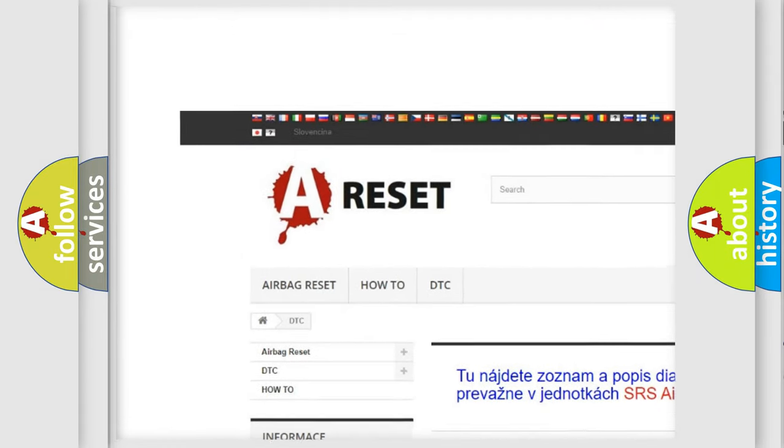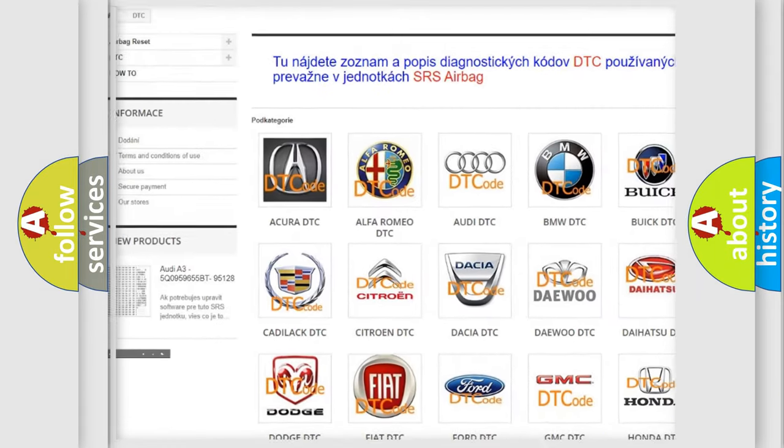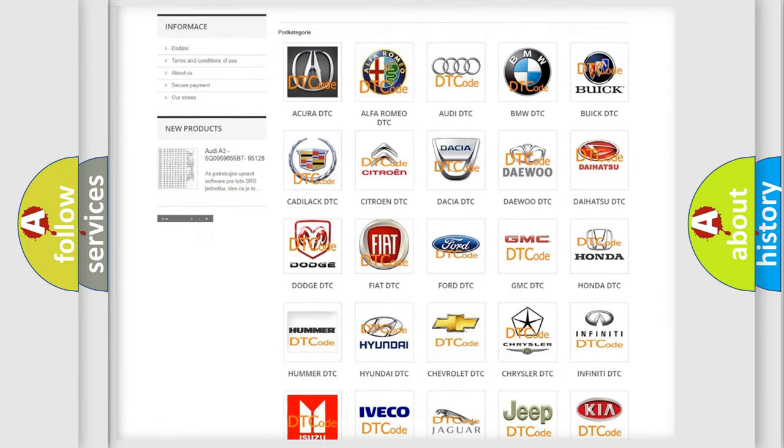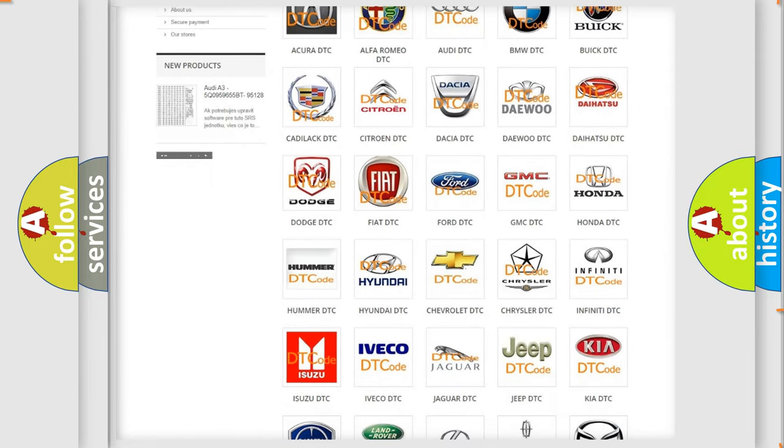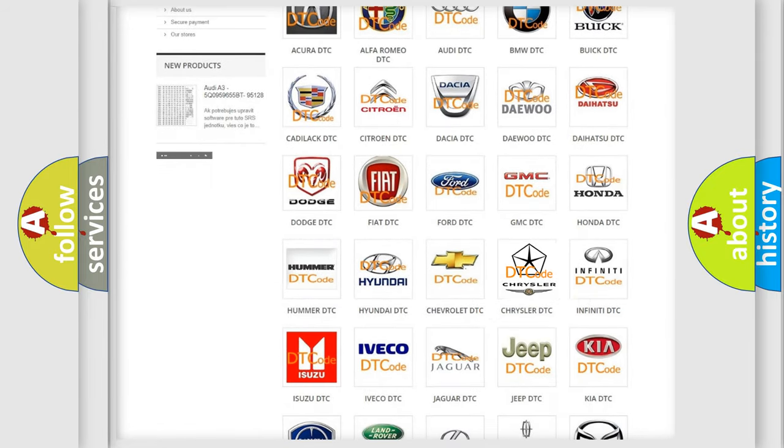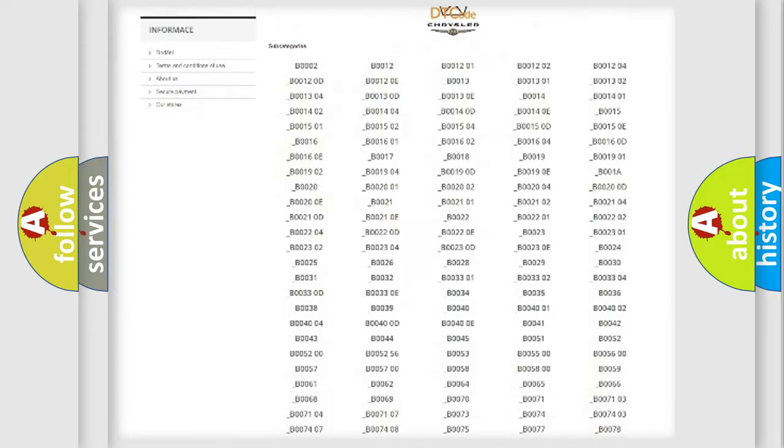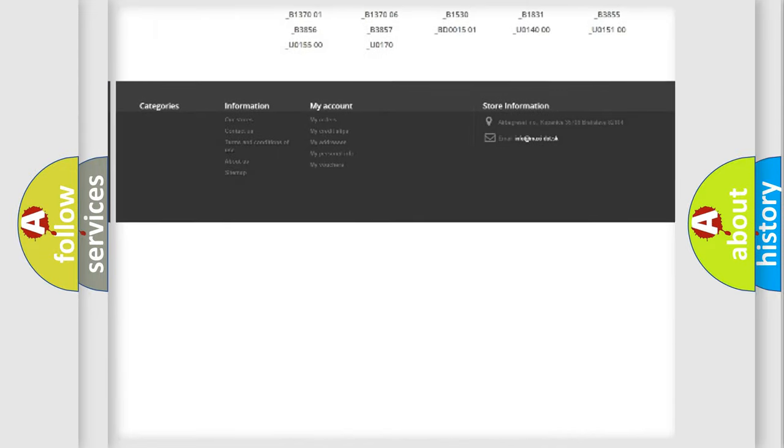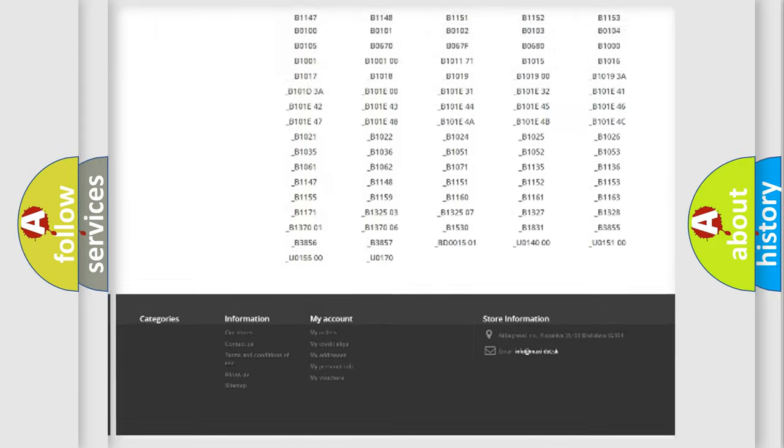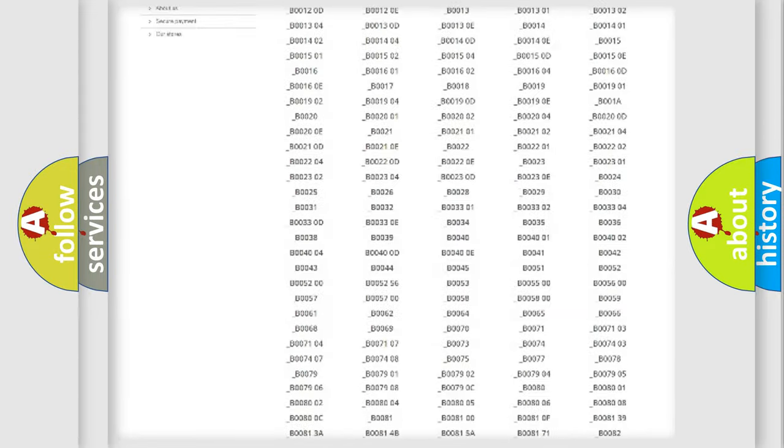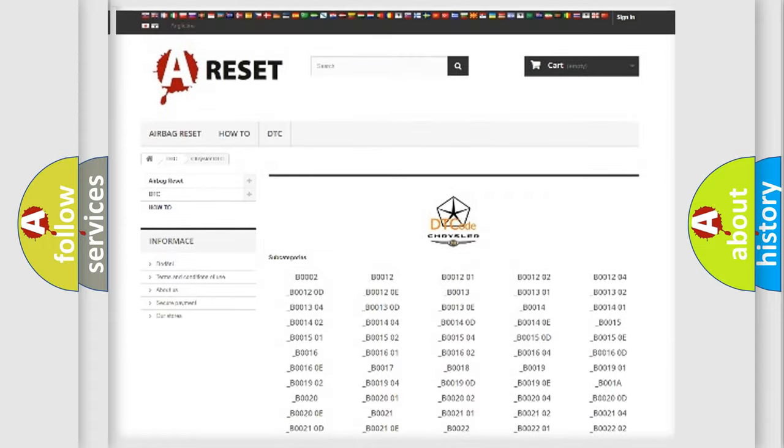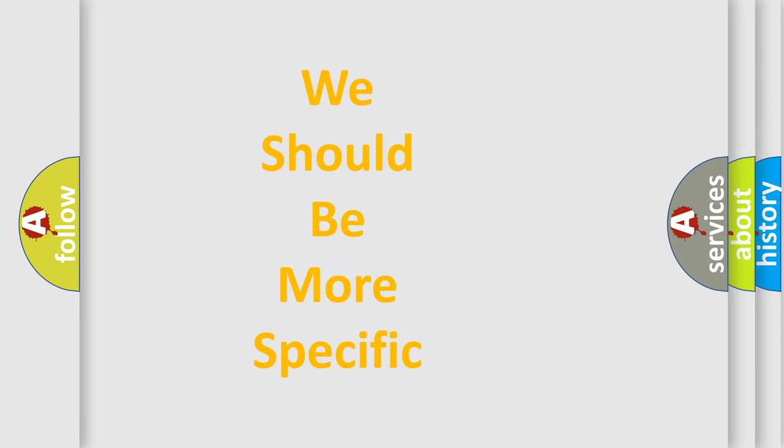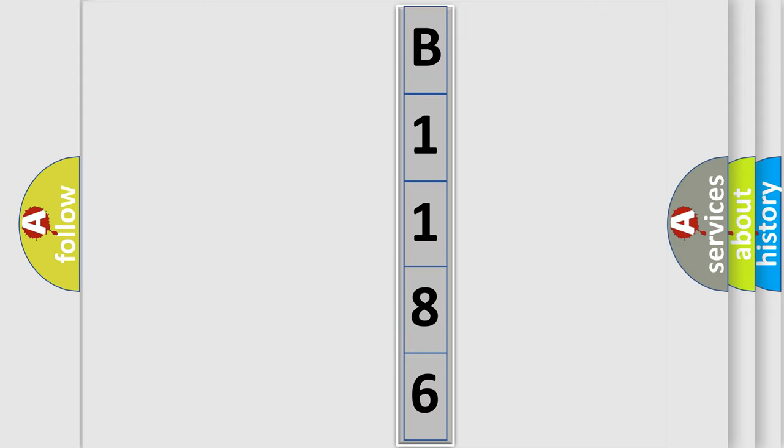Our website airbagreset.sk produces useful videos for you. You do not have to go through the OBD2 protocol anymore to know how to troubleshoot any car breakdown. You will find all the diagnostic codes that can be diagnosed in Chrysler vehicles, and many other useful things. The following demonstration will help you look into the world of software for car control units.